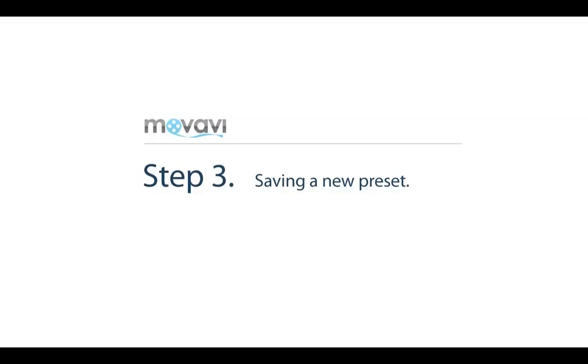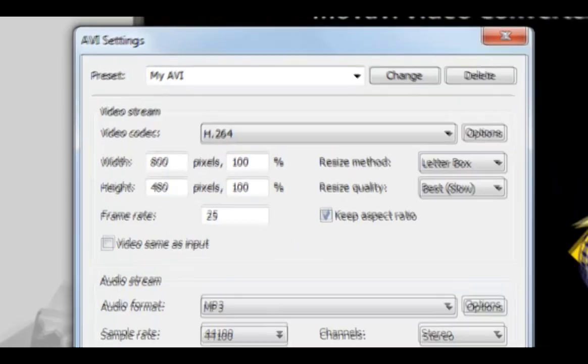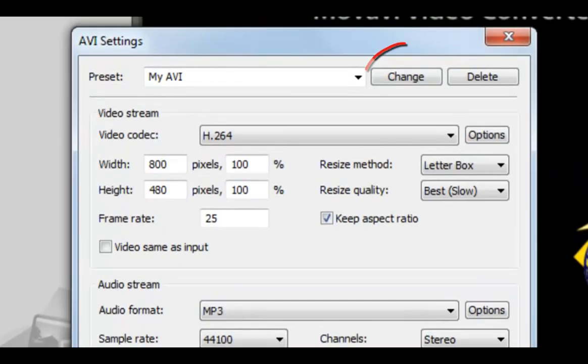Step 3: Saving the Preset. When all the changes are done, click Change to save the preset. After saving, you can choose it from the preset list.